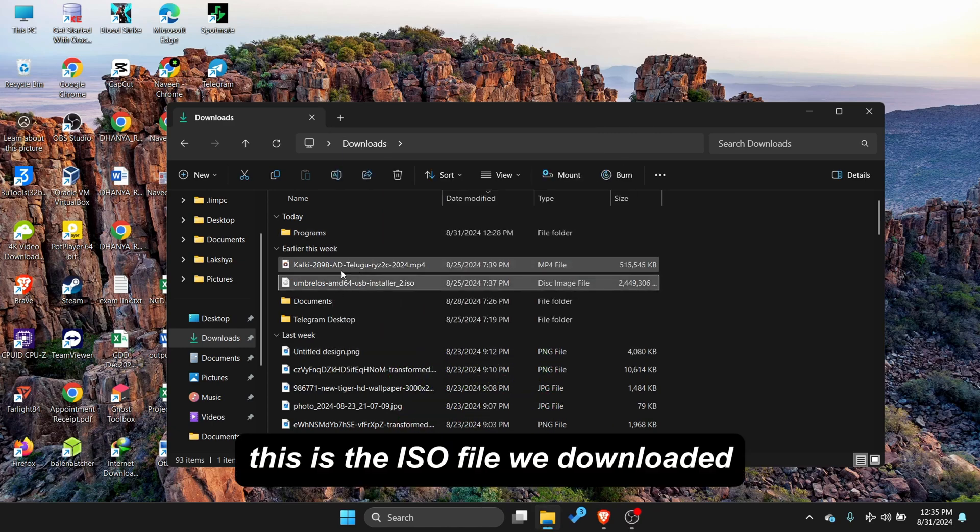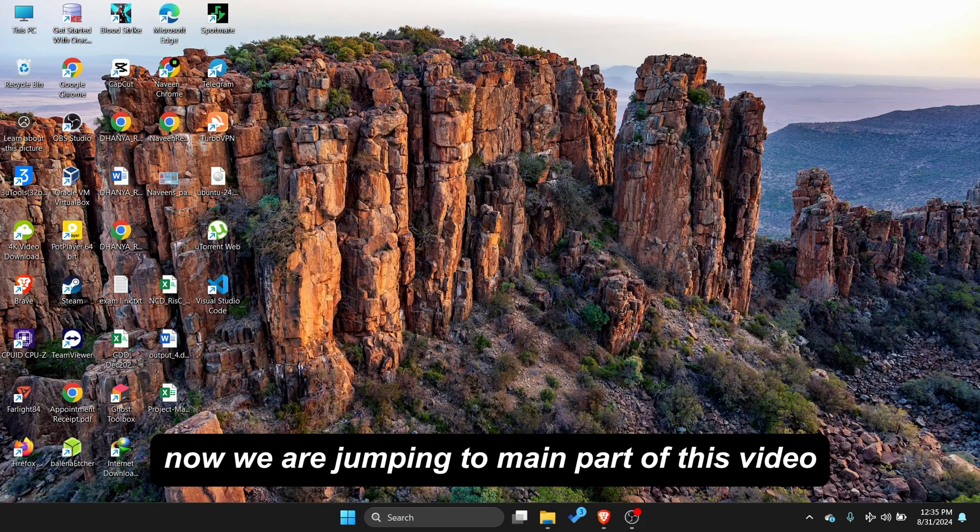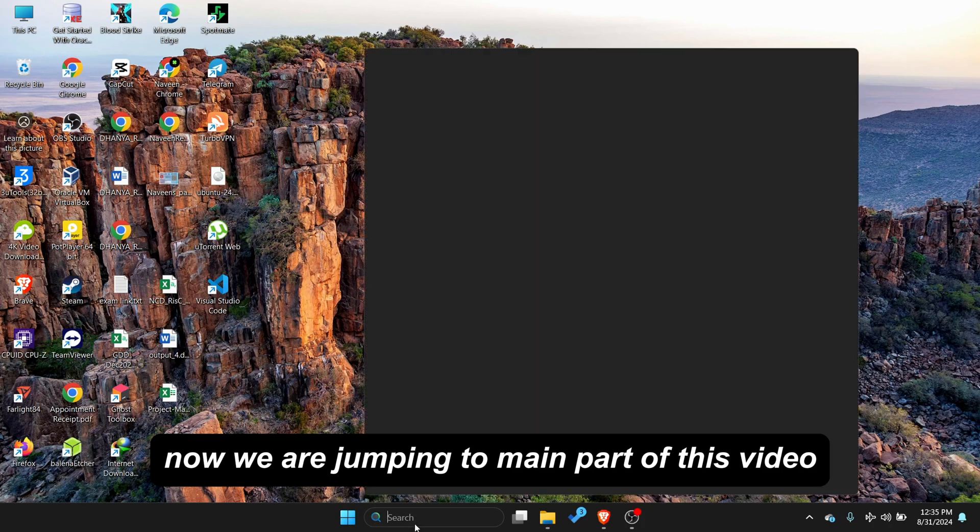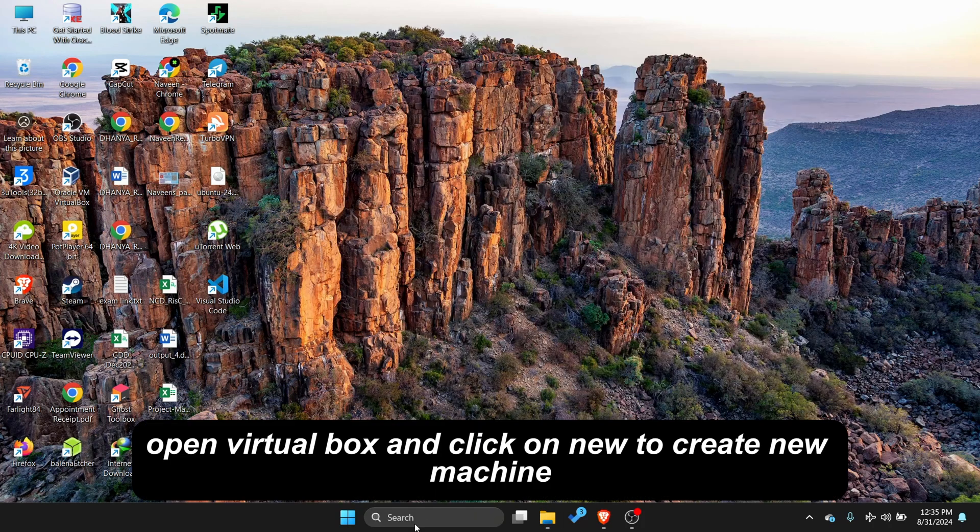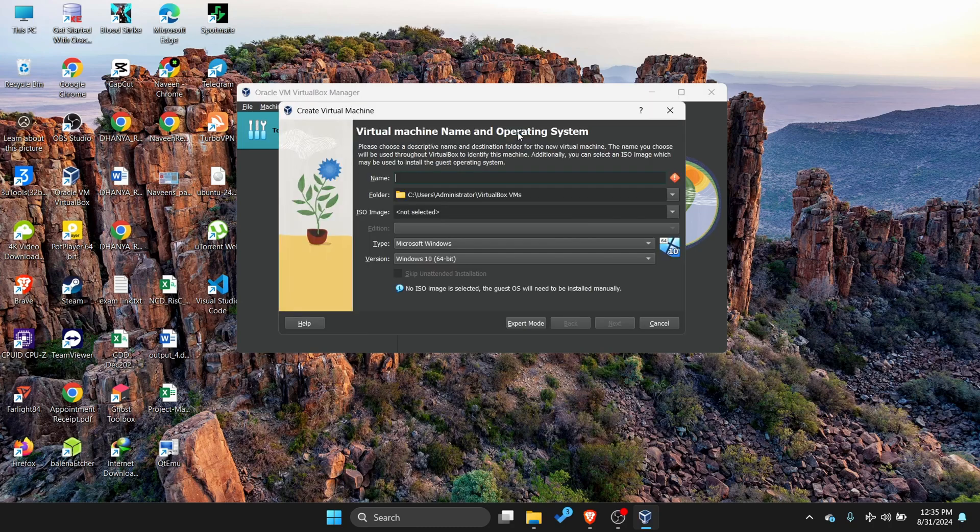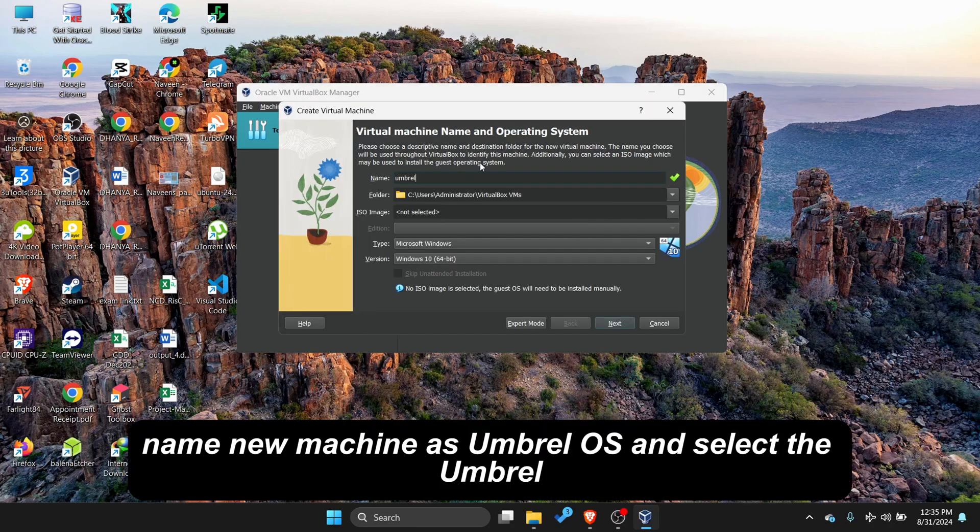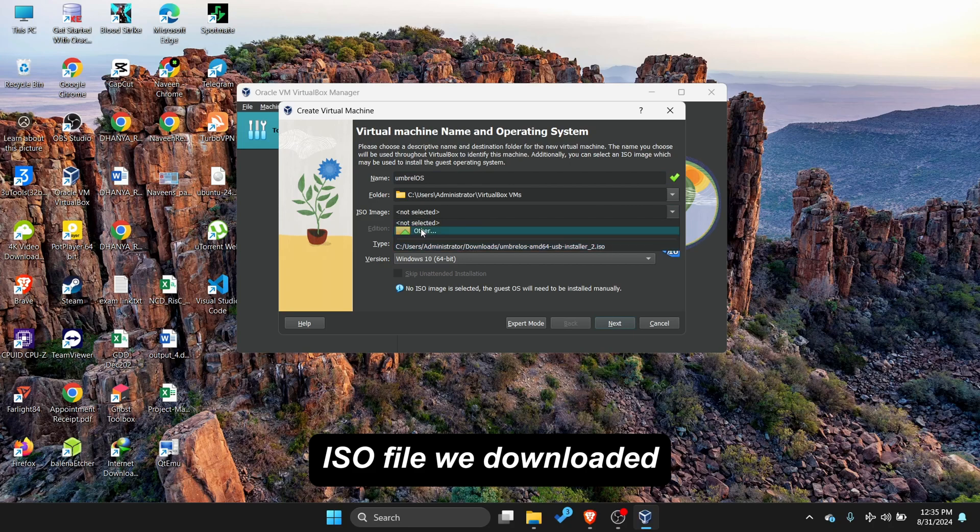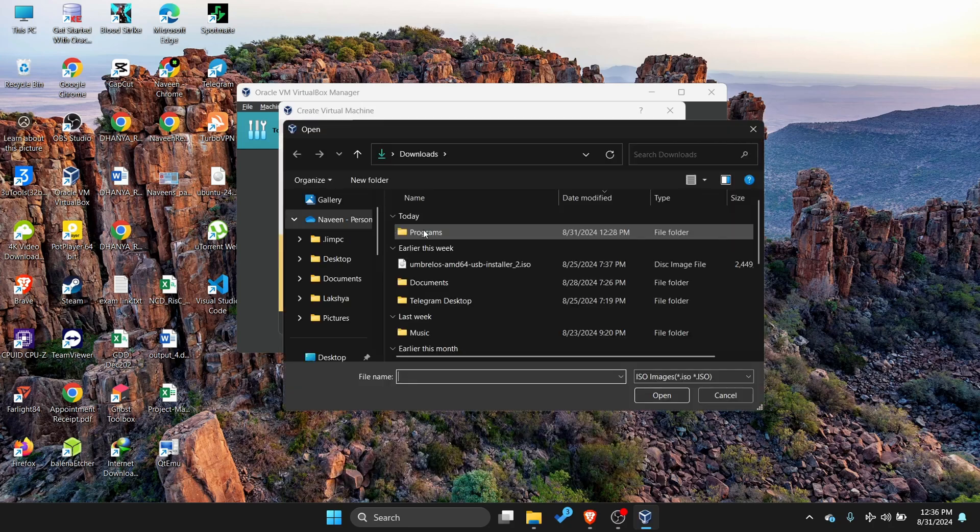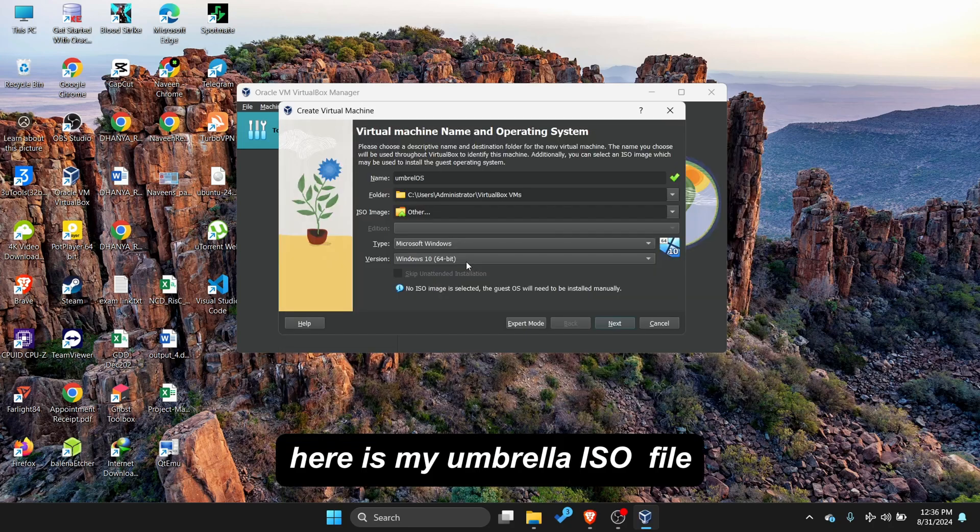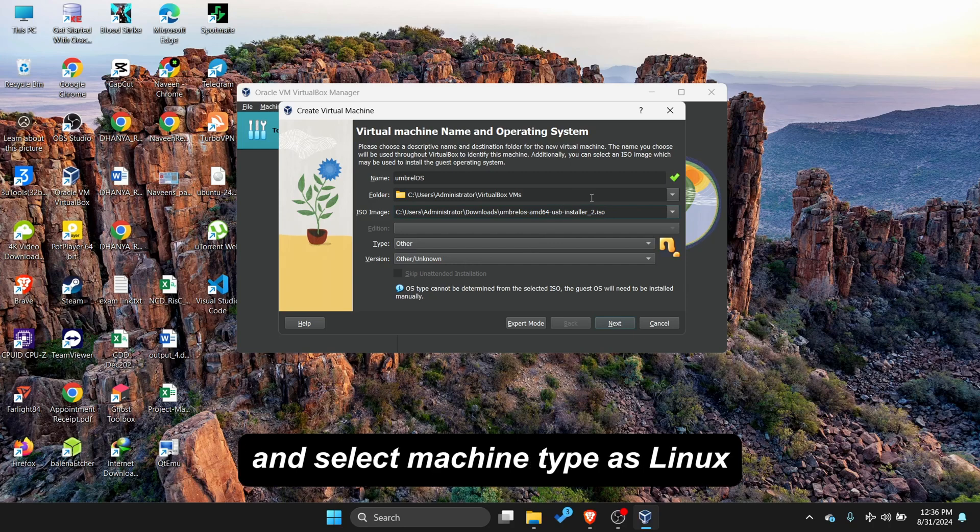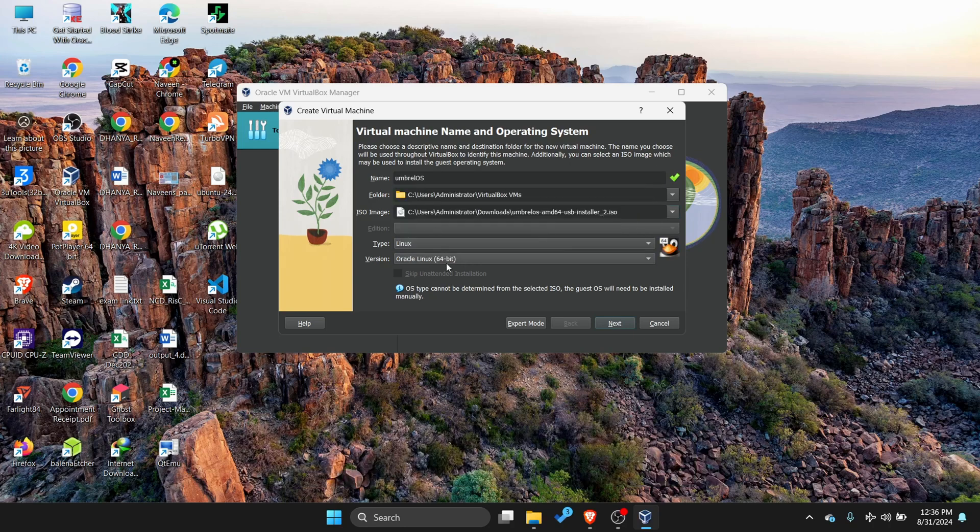This is the ISO file we downloaded. Now we are jumping to main part of this video. Open VirtualBox and click on New to create new machine. Name new machine as Umbral OS and select the Umbral ISO file we downloaded. Here is my Umbral ISO file and select machine type as Linux and version as Linux 64-bit.